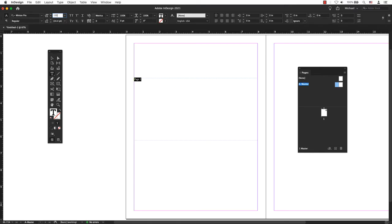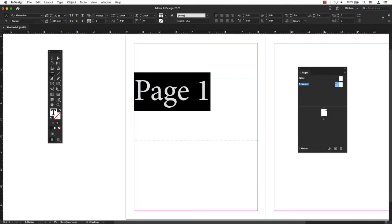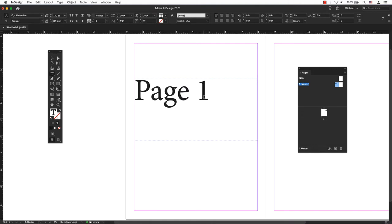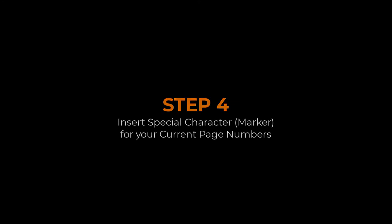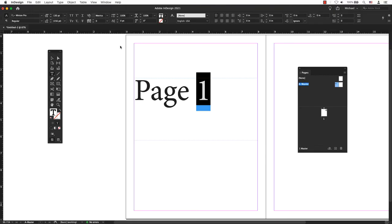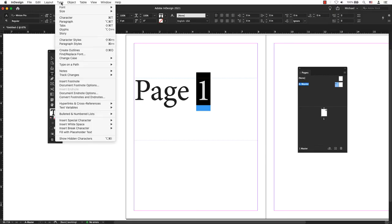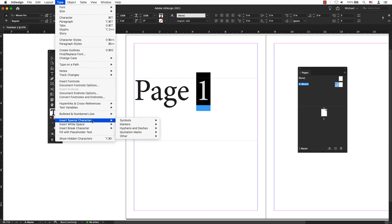Position the insertion point where you want the page number to appear, or select the number, and then go to the main menu. Then choose Type, Insert Special Character, Markers, Current Page Number.